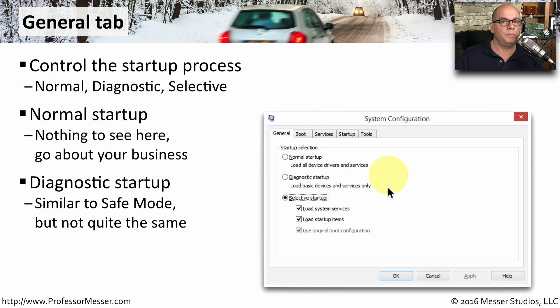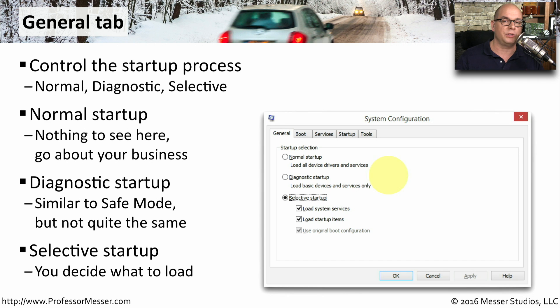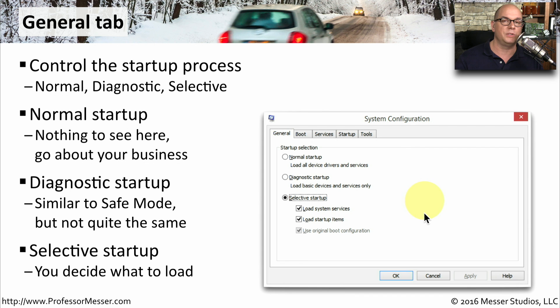You can think of Diagnostic Startup as being one step above running something in Safe Mode. There is also the Selective Startup, where you can control whether you'd like to load system services, load startup items, or load the Normal Configuration for your system.